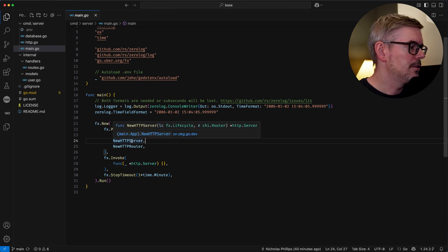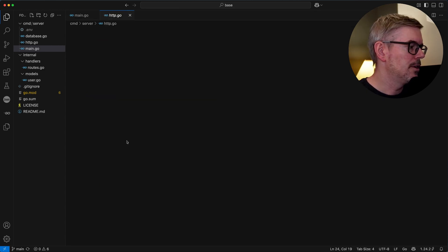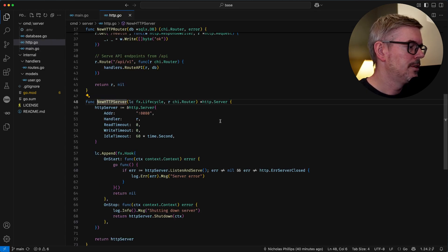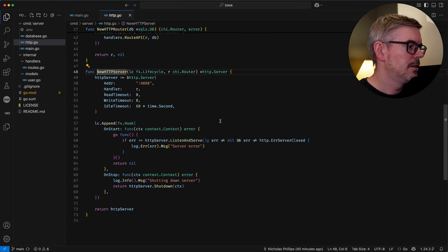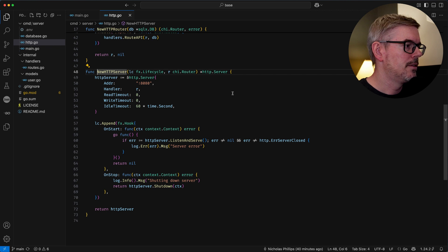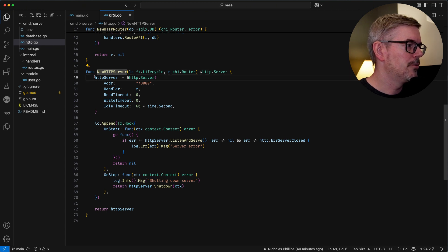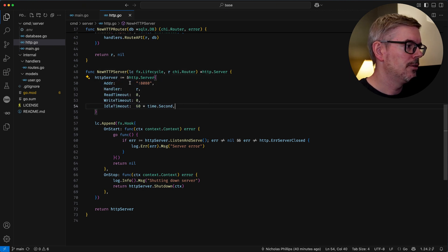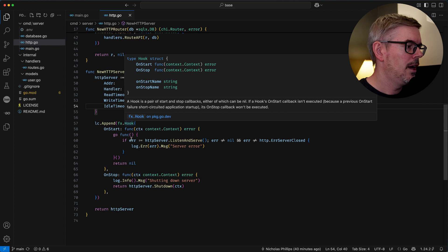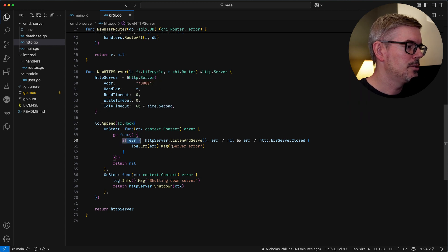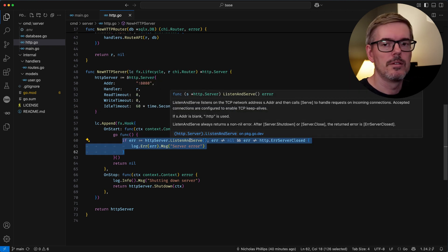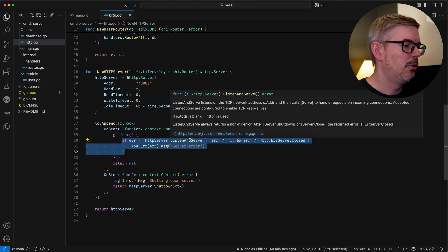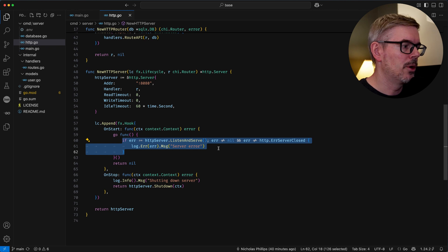So let's take a look at the server itself and this should look pretty familiar for setting up the server. You just create a server and then down here is where you actually block and listen for any web requests.